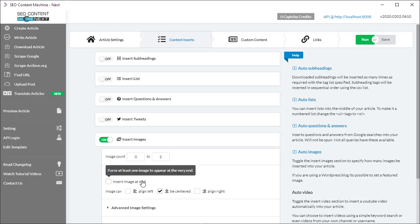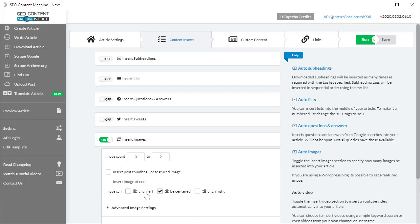I can also force my images to appear at the end of my article. The next setting is controlling exactly where the images appear in relation to text. By default it's centered, but you can also have the images appear with text on the left and on the right hand side, so you're looking at images floated on the left or floated on the right.